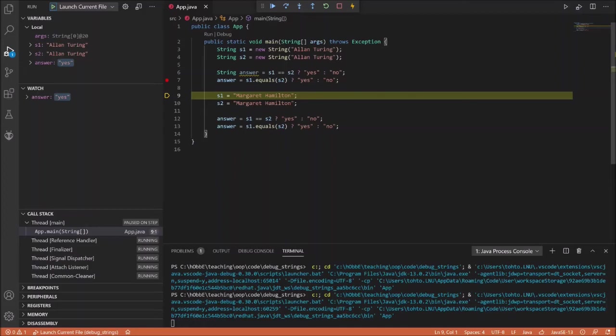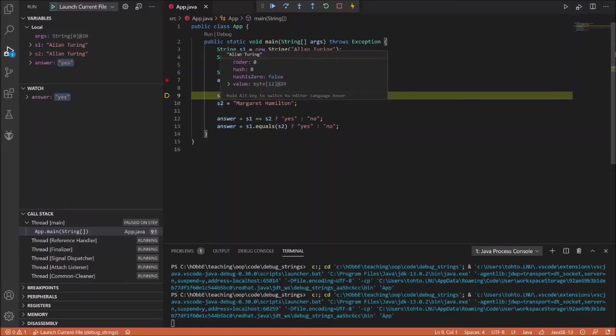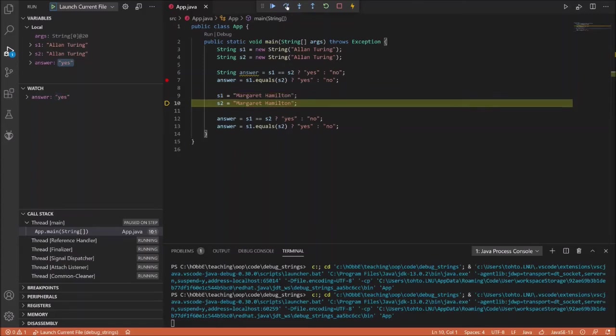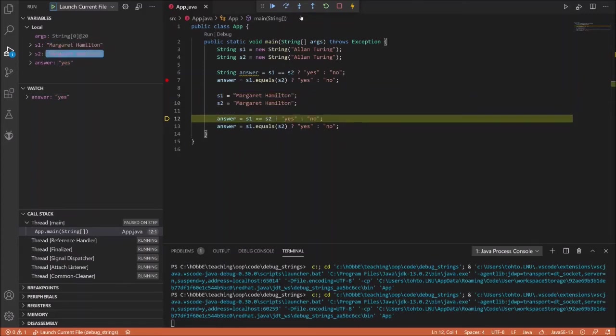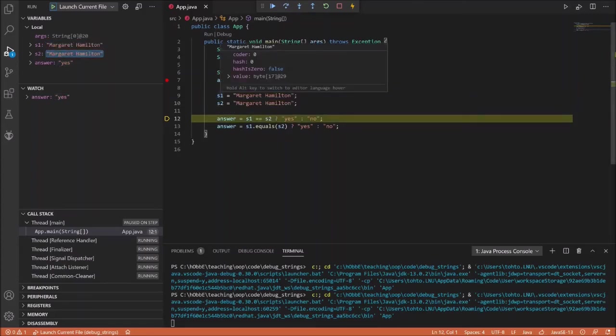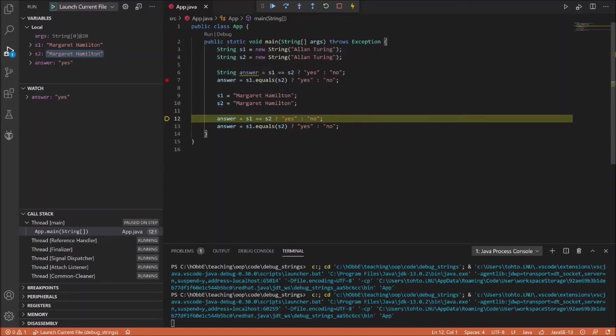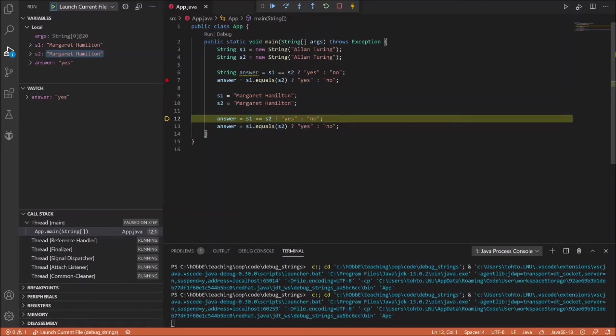So let's continue. Let's assign the variables S1 and S2 into two new objects then, and we can see that the text has changed in S1 and it's Margaret Hamilton and in S2 it's also Margaret Hamilton. And this time the objects are actually the same object. So S1 and S2 references the same object because this is magically created by the Java language runtime and compiler. So in this case the answer should be yes.